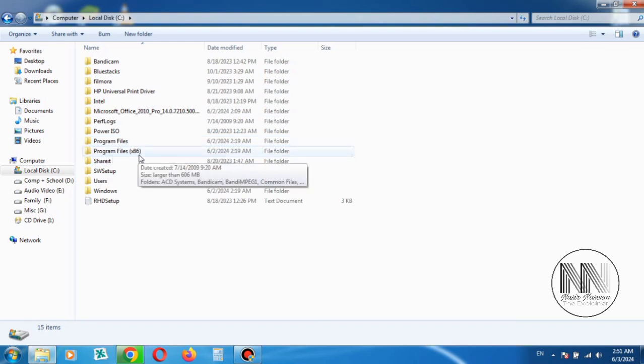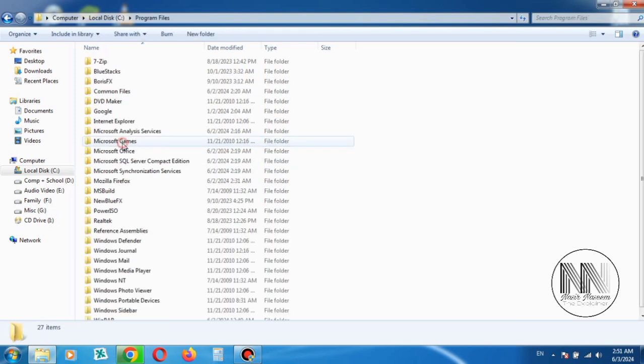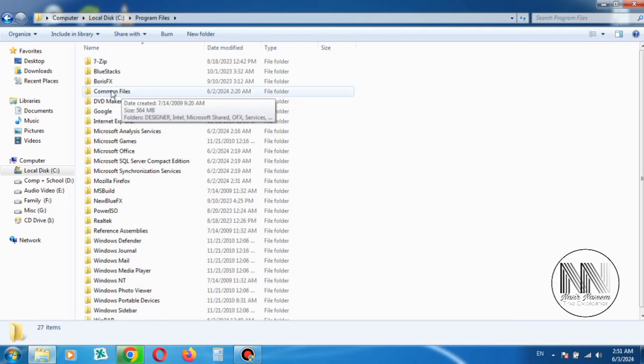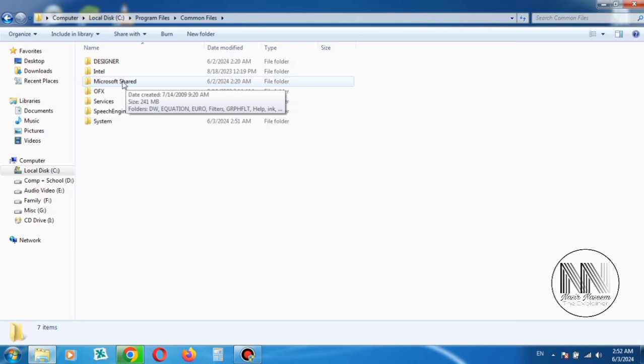Open Program Files for 64-bit, because I have installed Microsoft Office 2010 64-bit version. Now go to Common Files. Now open the third folder, Microsoft Shared.